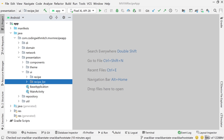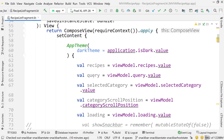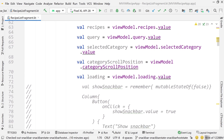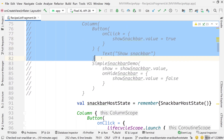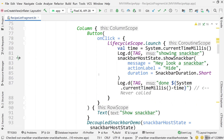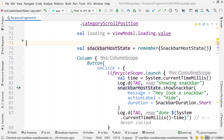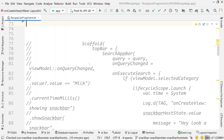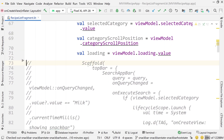Let's go into recipe list fragment. We're going to delete everything that we worked on in the previous video — all this show snack bar stuff, the column, the snack bar host state, basically everything to do with snack bars from the previous video.